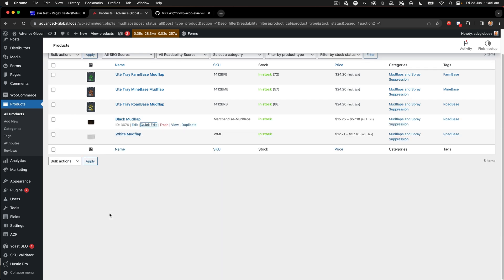Keep in mind that if you do have integrated systems, you're going to have to double check there — things like Xero or anything else where you have your product integrating. You'll have to check that your SKU is updated in those other systems as well.